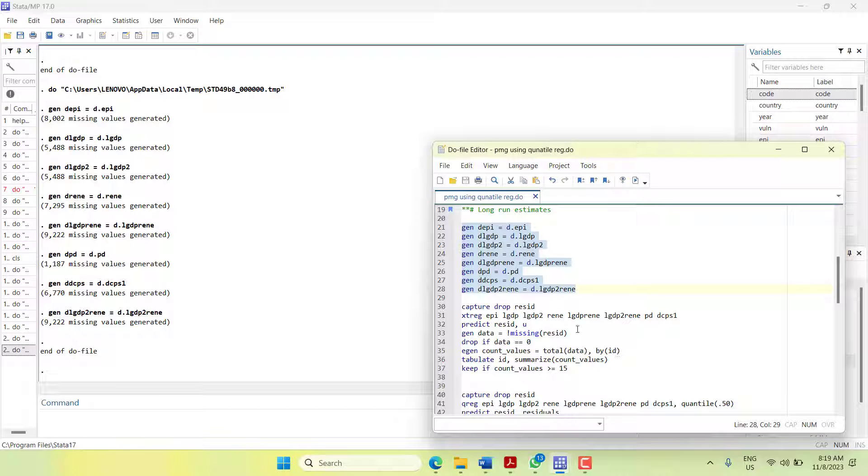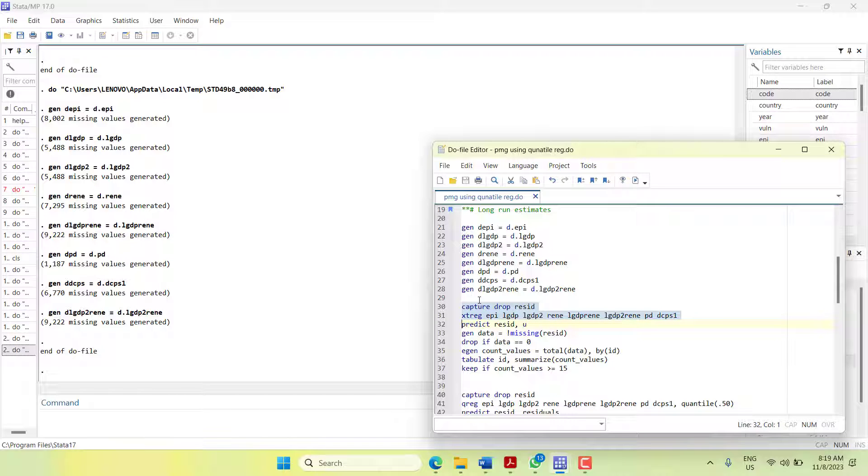For that, I ran fixed effect regression, generate residuals, and have a look where residuals are missing. It will show that the data is missing and drop the data where the residuals are missing.